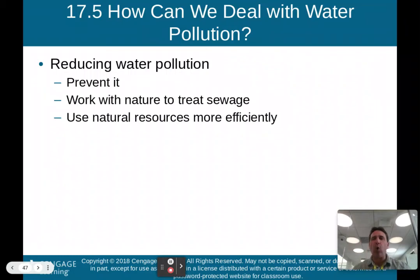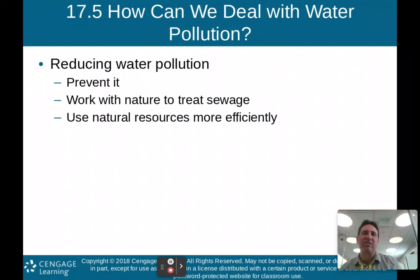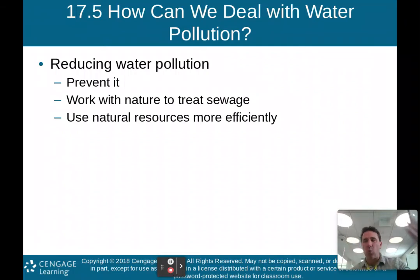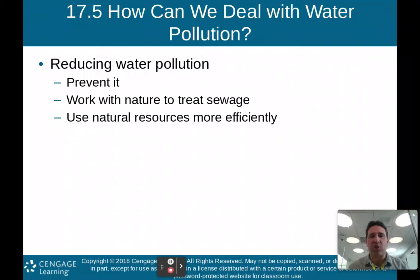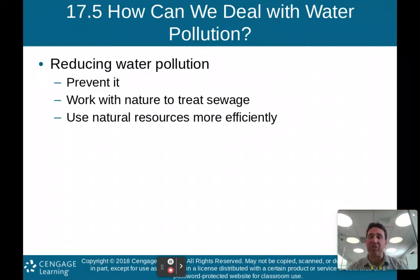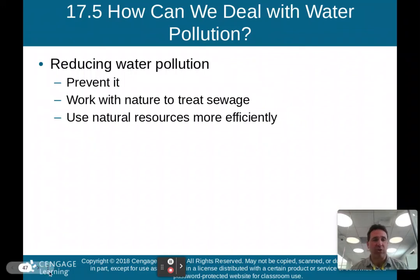How do we deal with water pollution? To reduce water pollution: first, prevent it. Work with nature to treat sewage, using natural capital and ecosystem services that Mother Nature provides. Use natural resources more efficiently. To reduce ocean water pollution specifically: reduce the flow of pollution from land, address land use and air pollution, and link solutions to energy and climate policy.